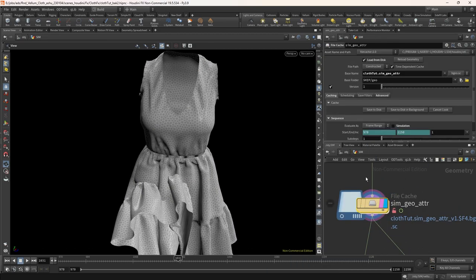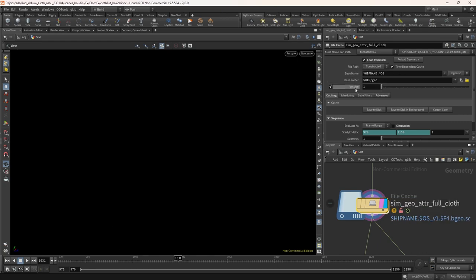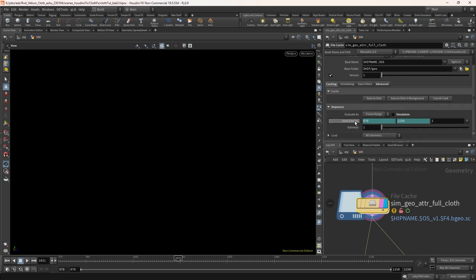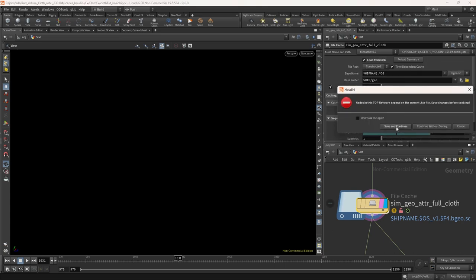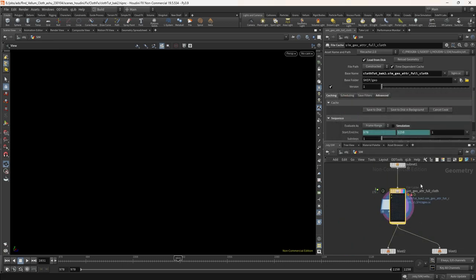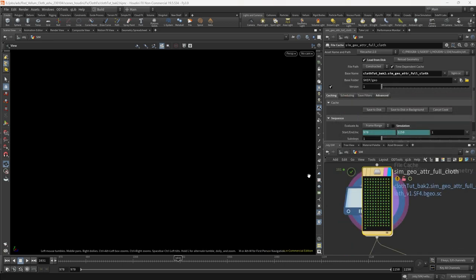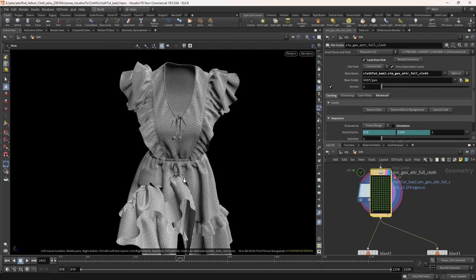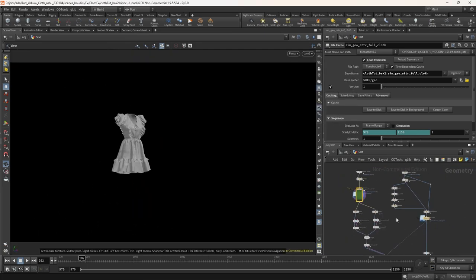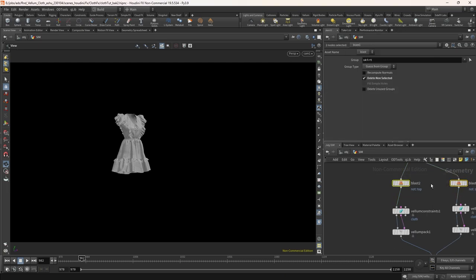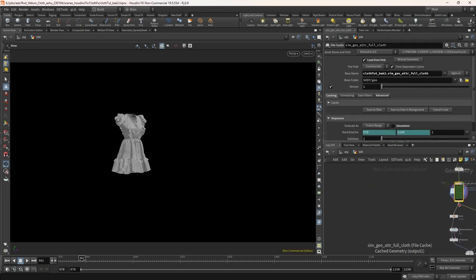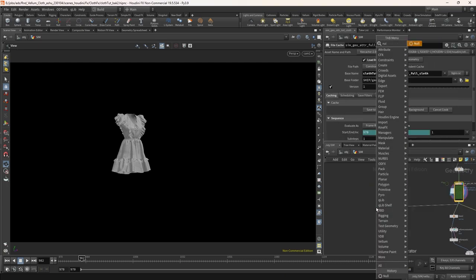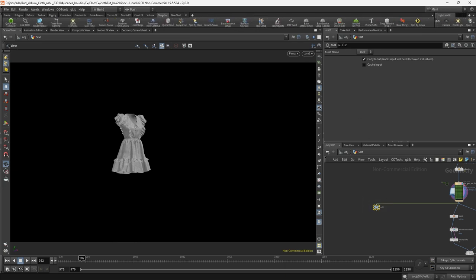Cache it to disk. Now add a null node after the file cache. Let's move it a bit far from the older node. Now hit the shelf tool split by the group.